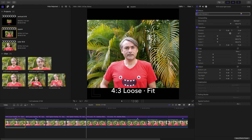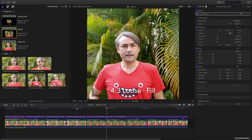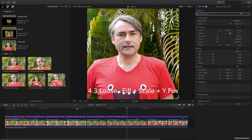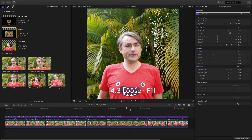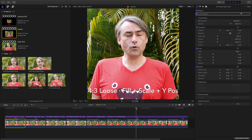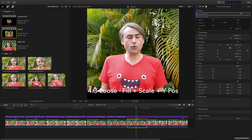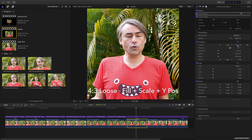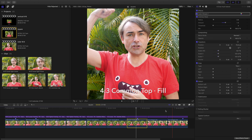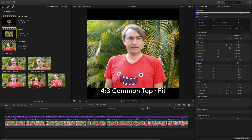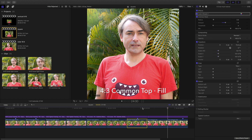If you shoot anamorphic, you are still going to waste space when you go to fill and you will still need to scale and move it to get a decent frame. This does give you flexibility if you want to make more room or less room for titles. But the common top idea actually works really well. As soon as you flick to fill, it's done and you don't have to do anything else. You get the frame you were expecting with simply the edges removed from the shot.